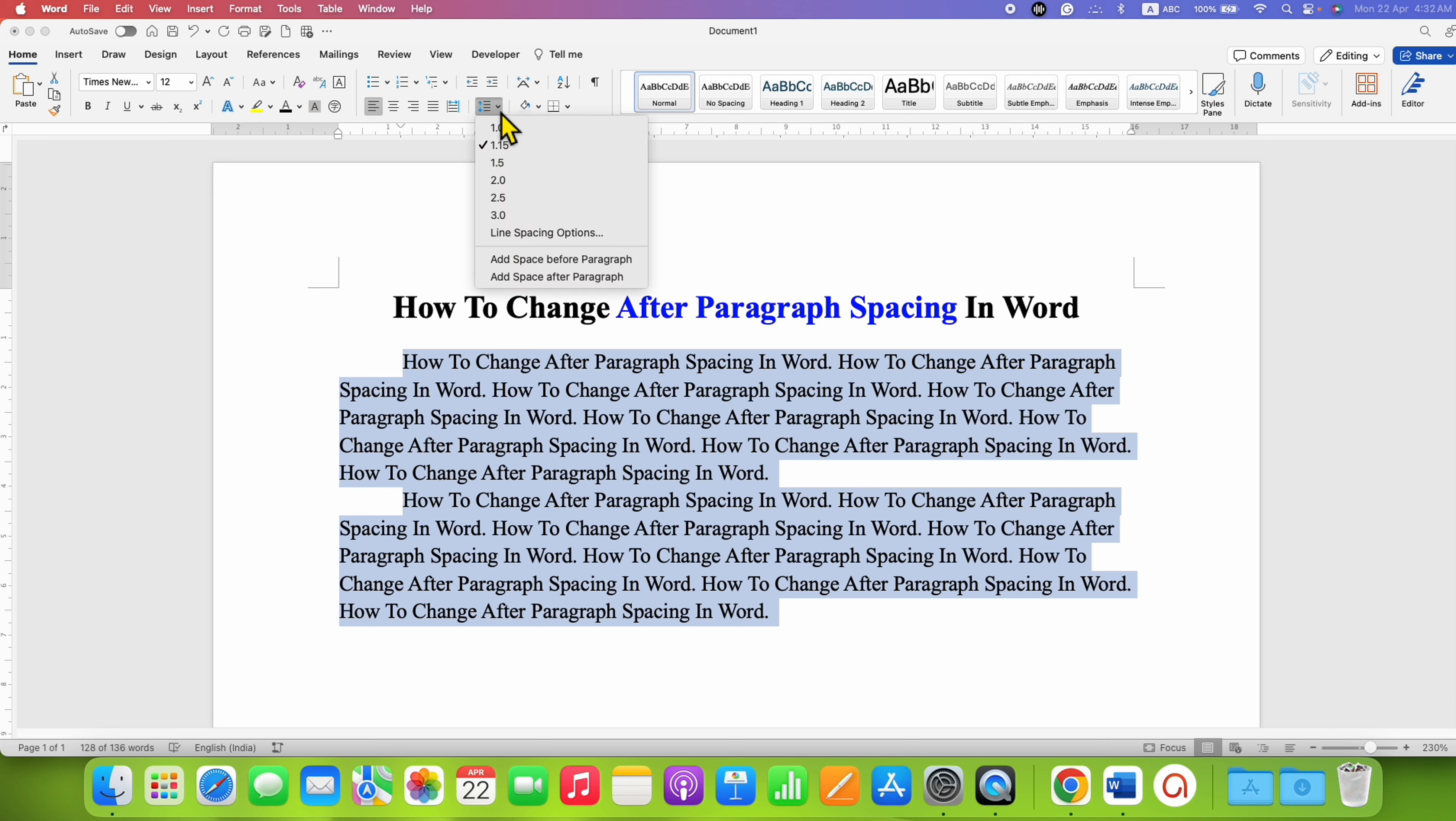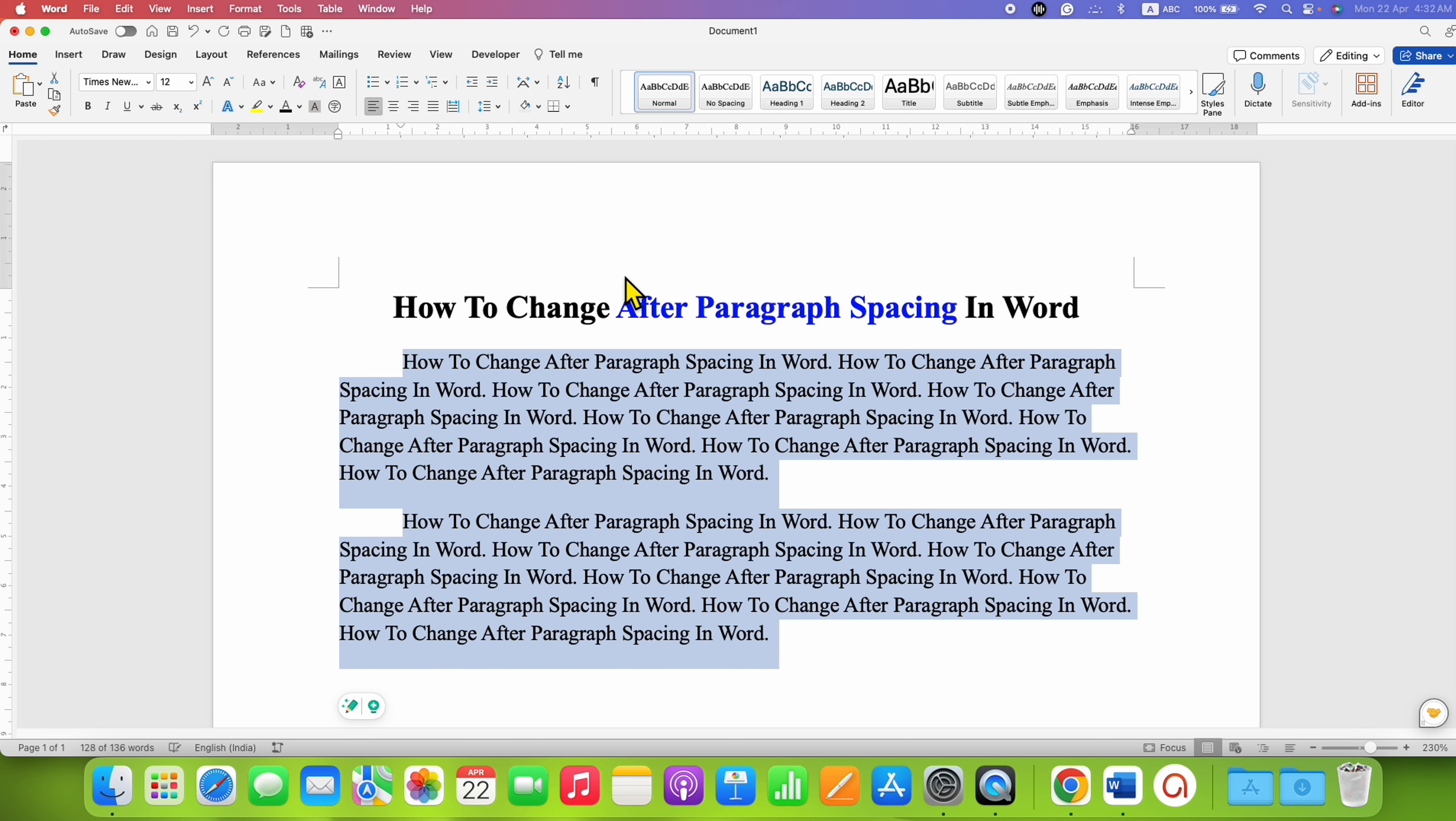Click on the drop-down and you will see the option 'Add Space After Paragraph.' When you click this option, a space will be added, but at this point you won't know how much space is added between the paragraphs.